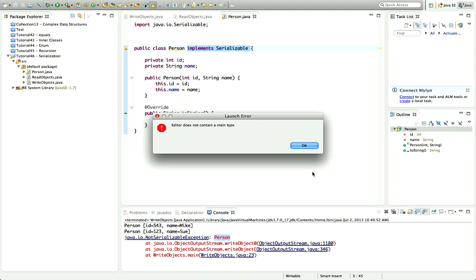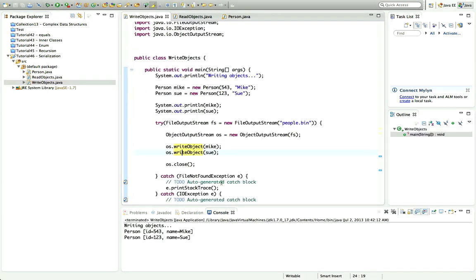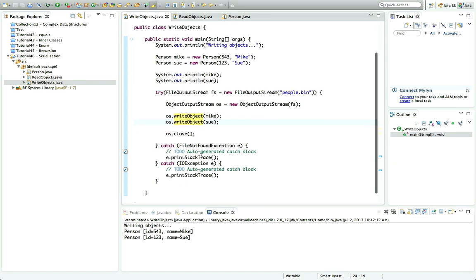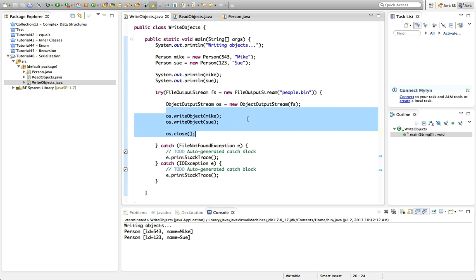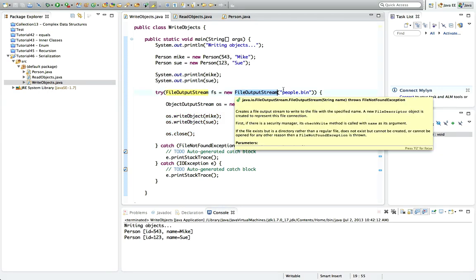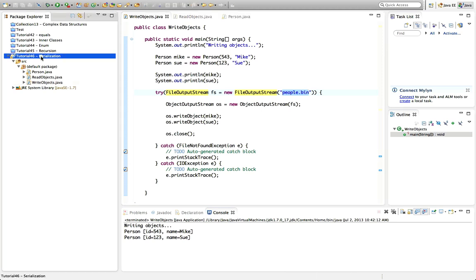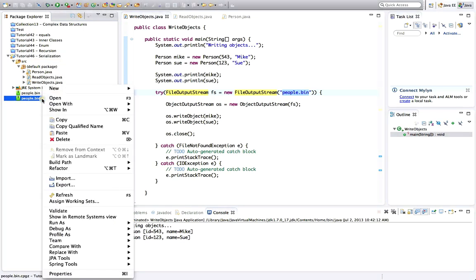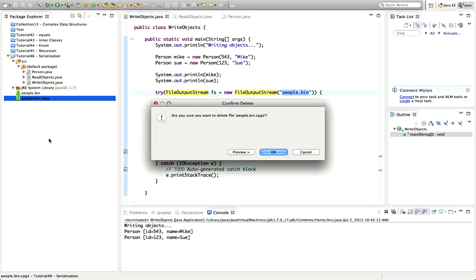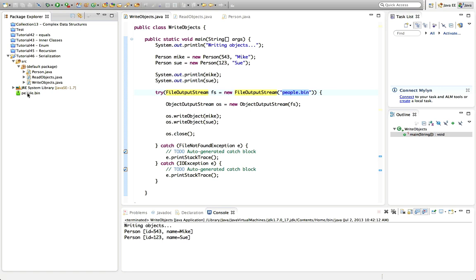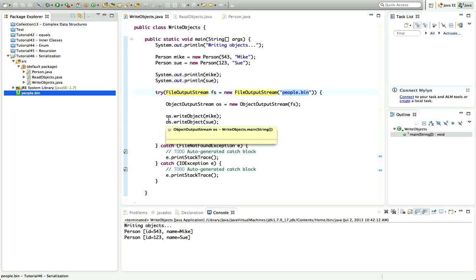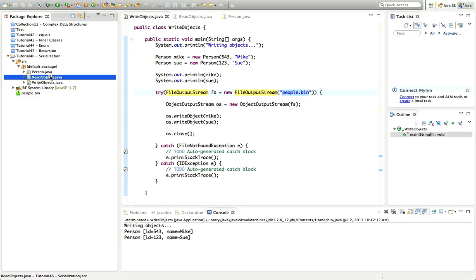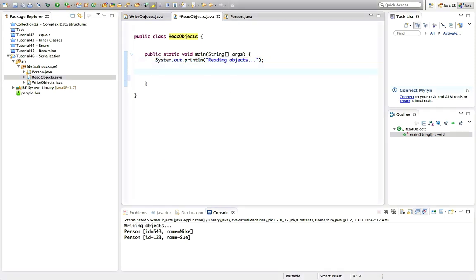Let's run it — select WriteObjects and click Run. We haven't got an error, so hopefully we've written that file. Because I wrote it to the working directory with a simple filename, if I right-click the project in Eclipse and go to Refresh, it should appear. Here's people.bin. So we've written that file — we've written two objects to it — and now let's write some code that can read those objects back.